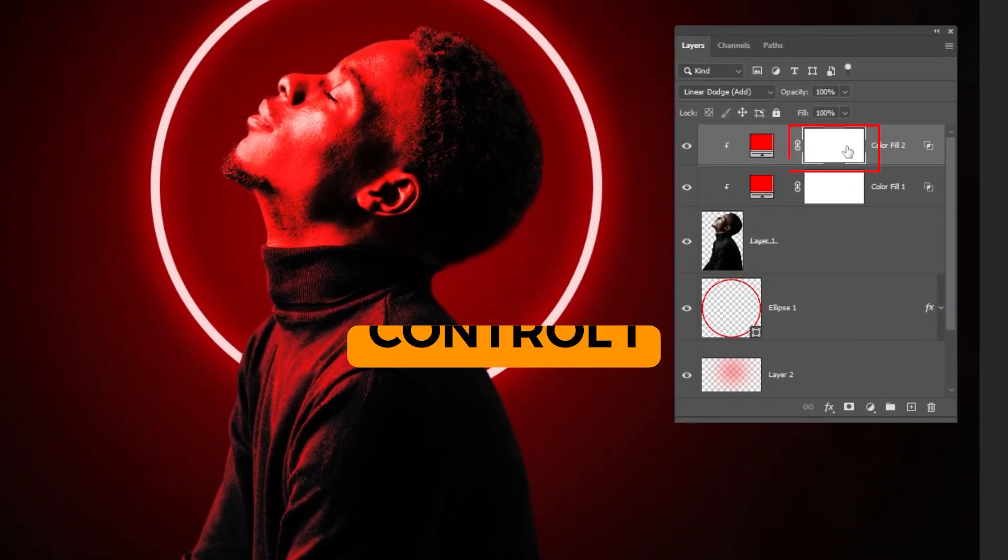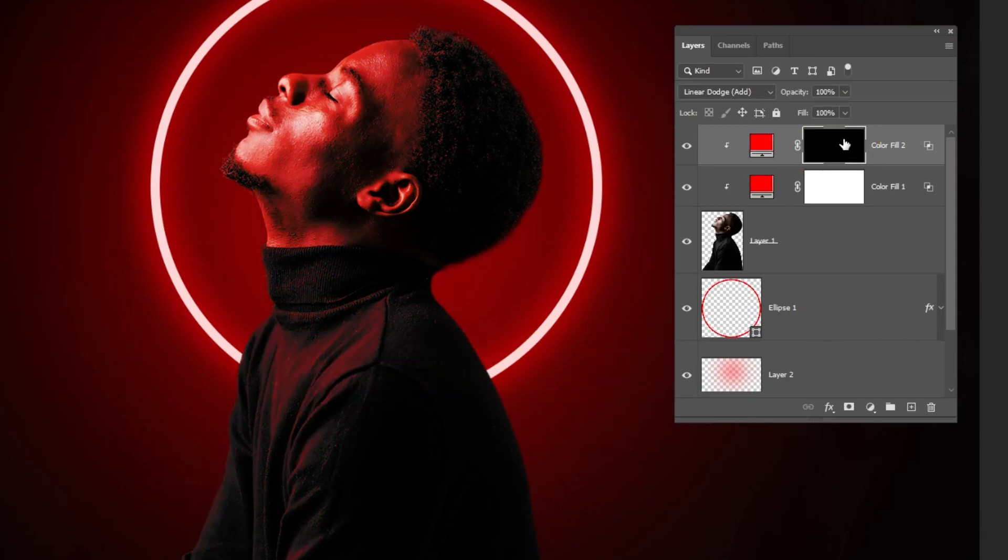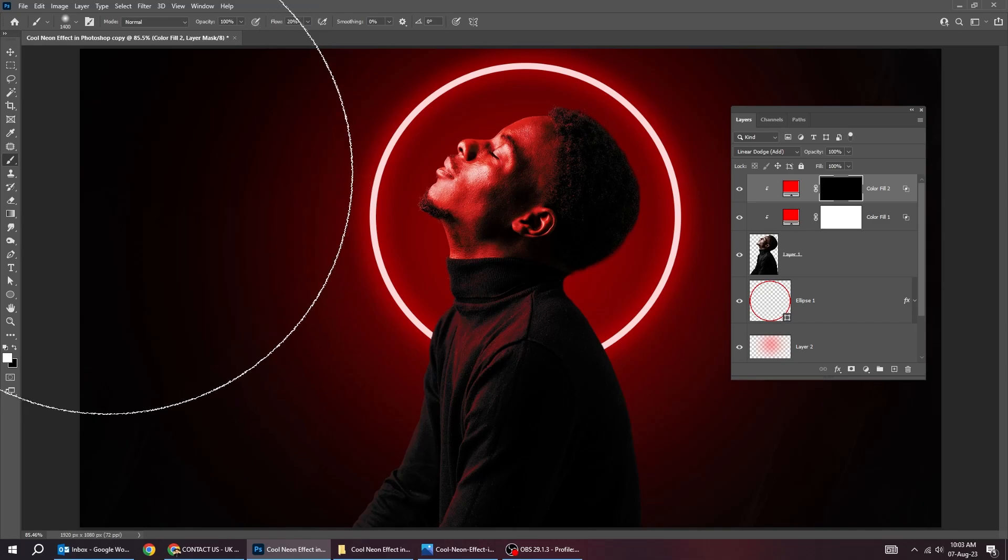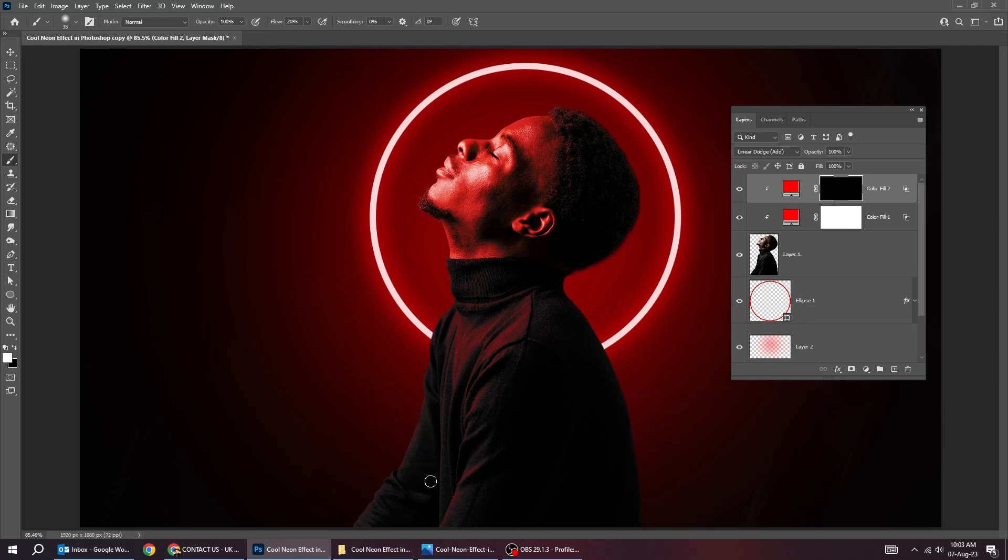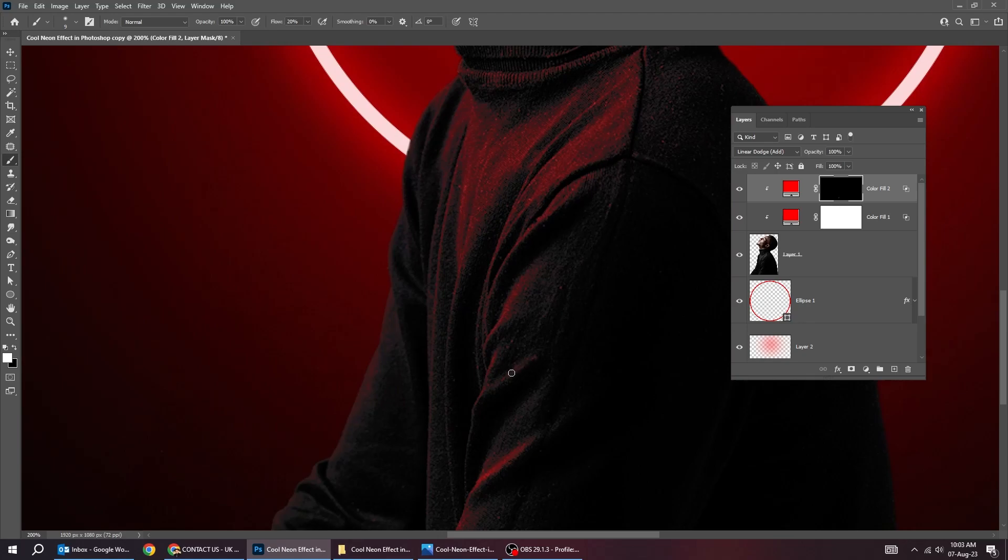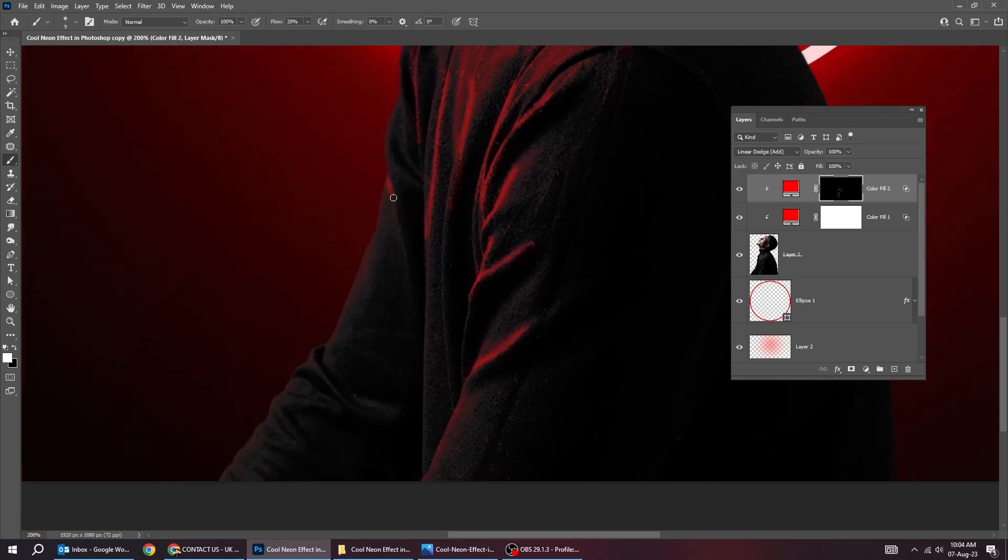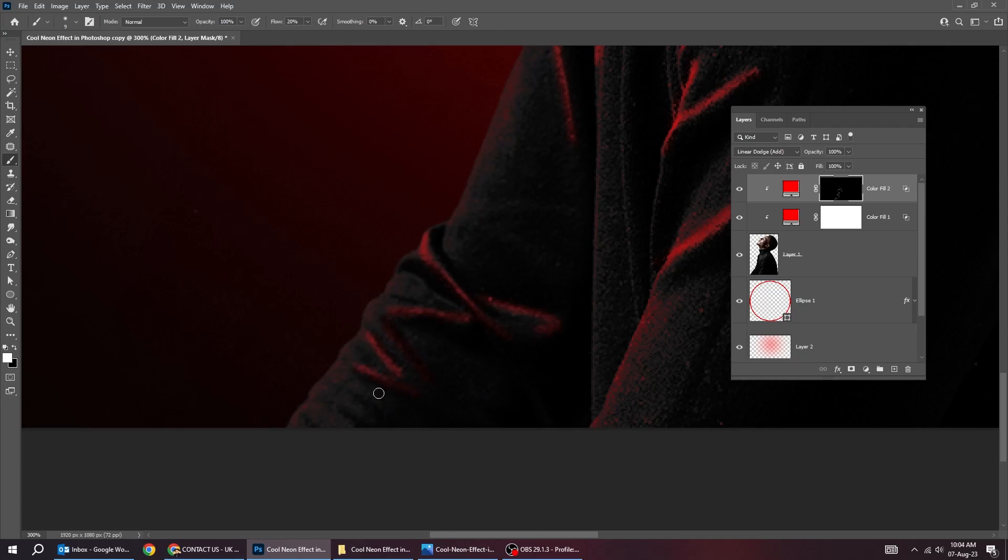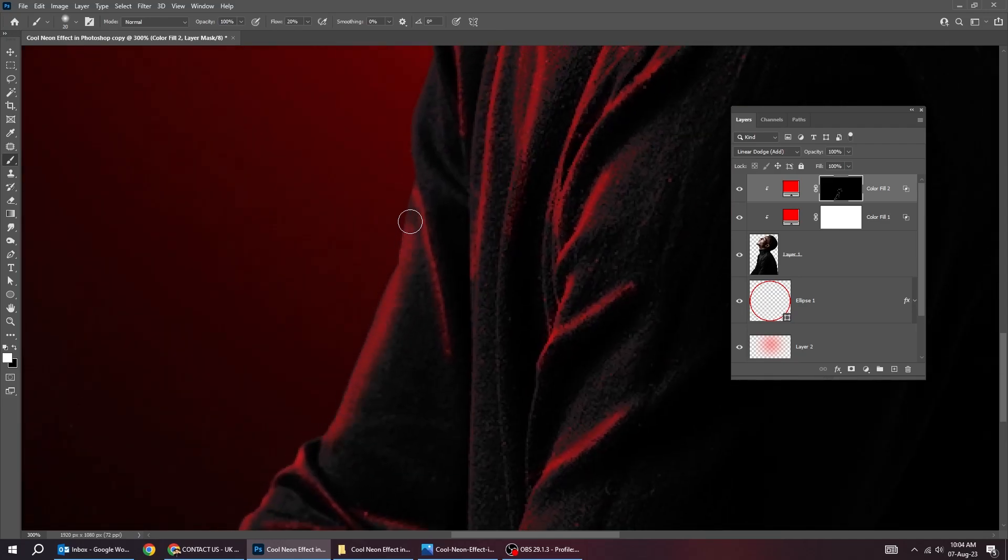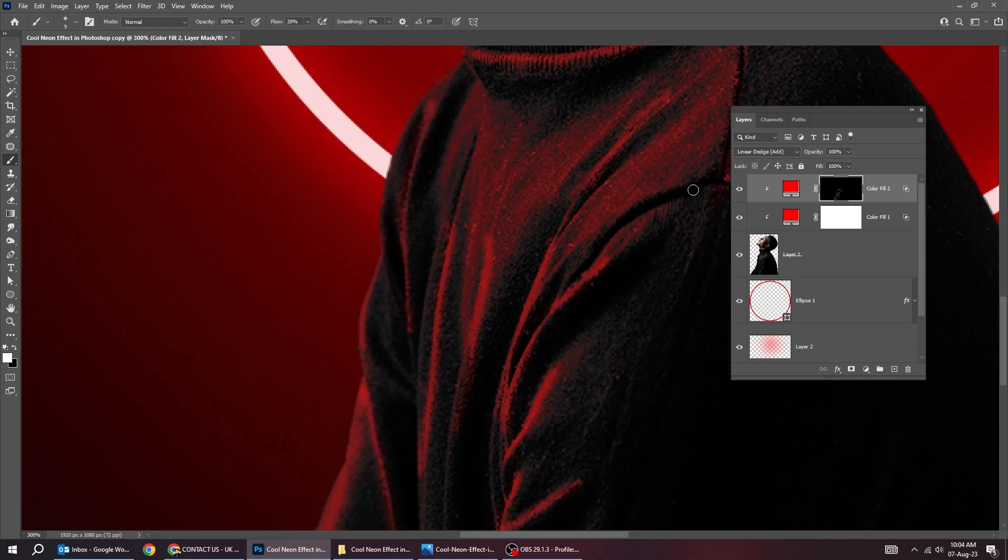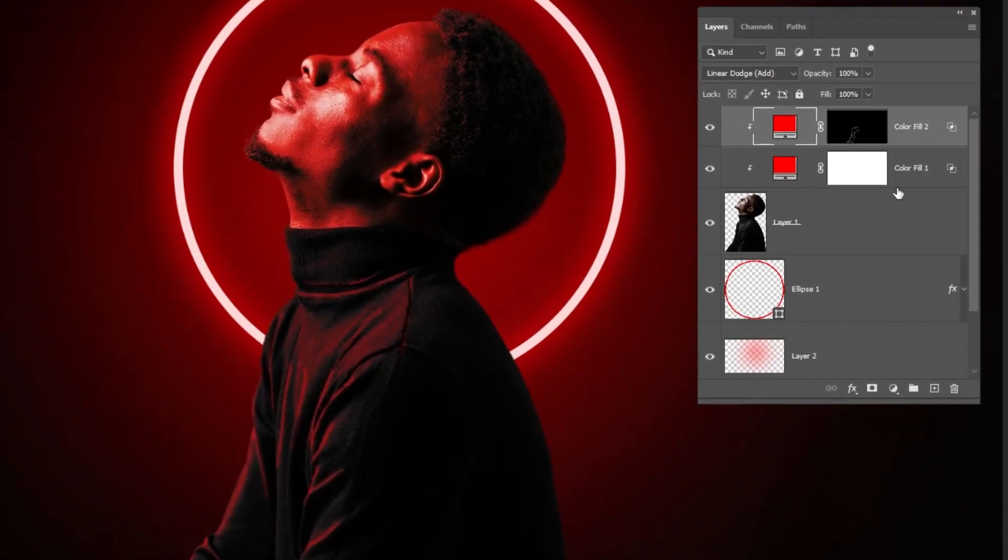Now, choose the mask layer and press Ctrl-I to invert it. Now, choose the brush tool. And let's set the foreground color to white. And let's make the shines like this. That's it.